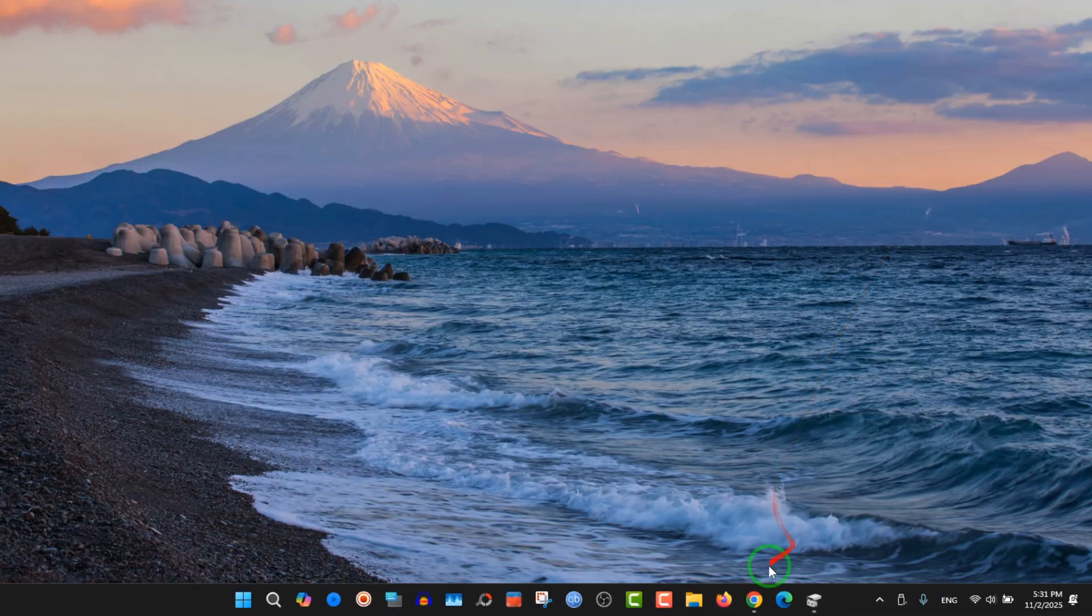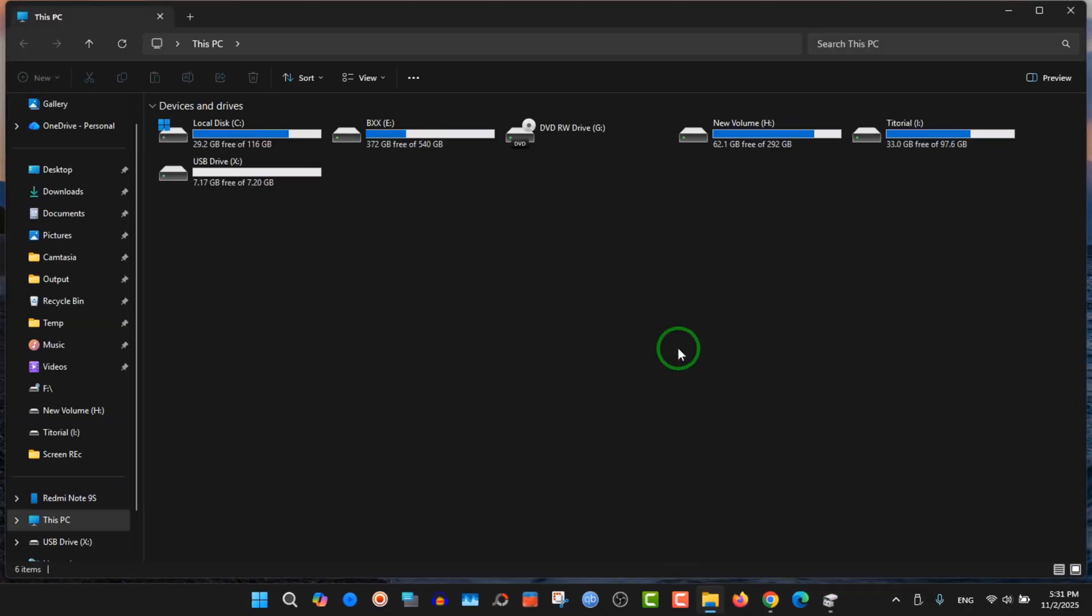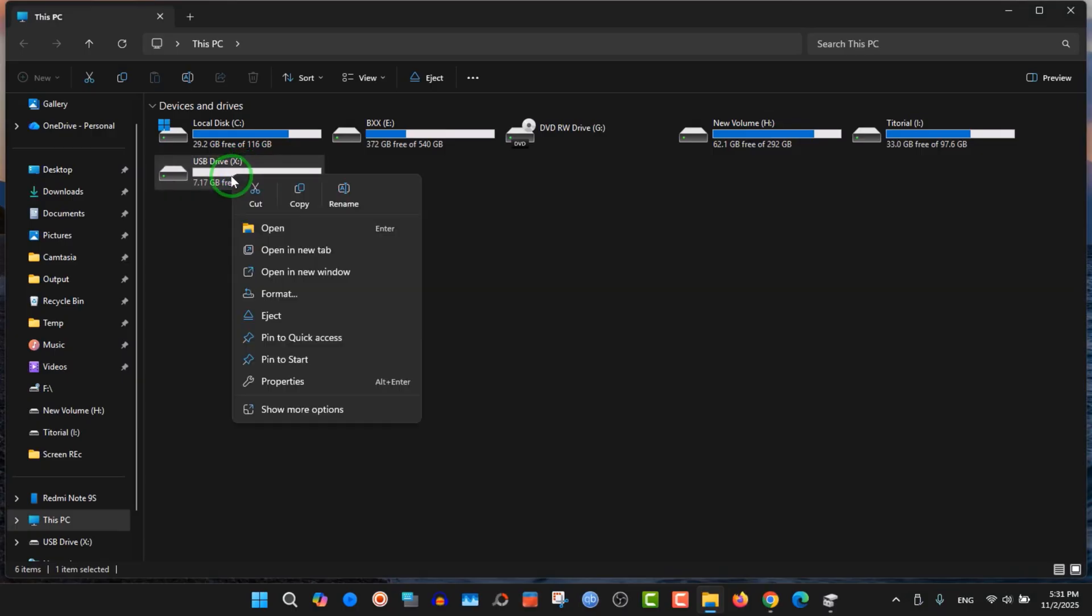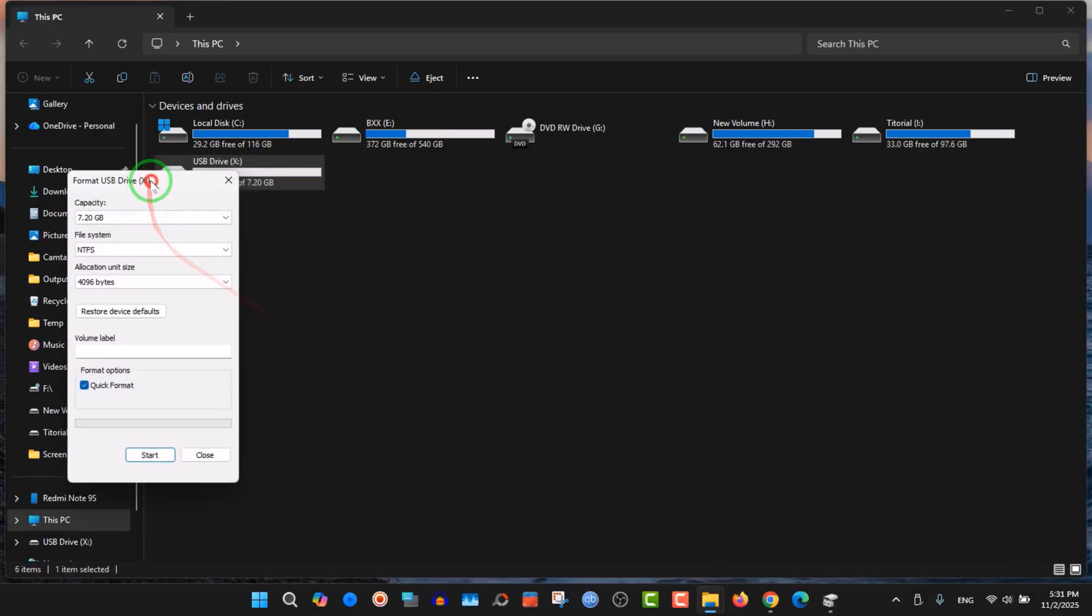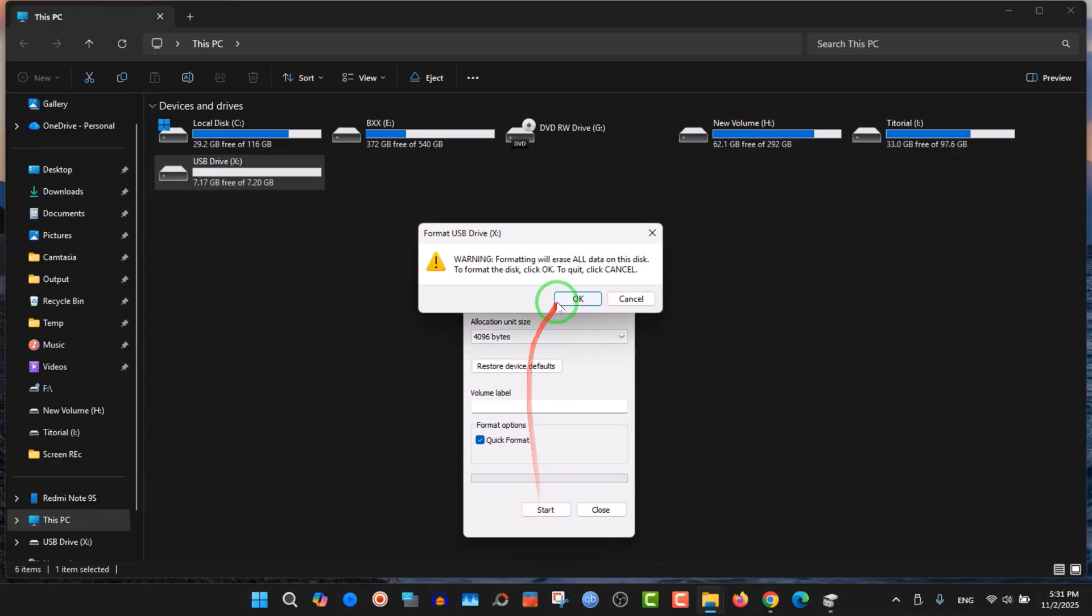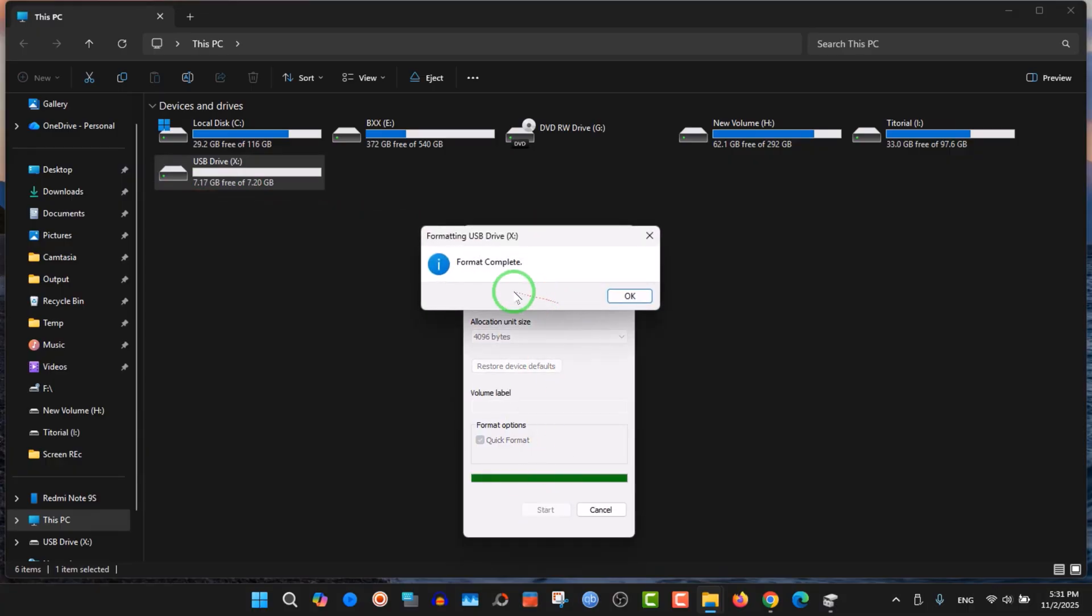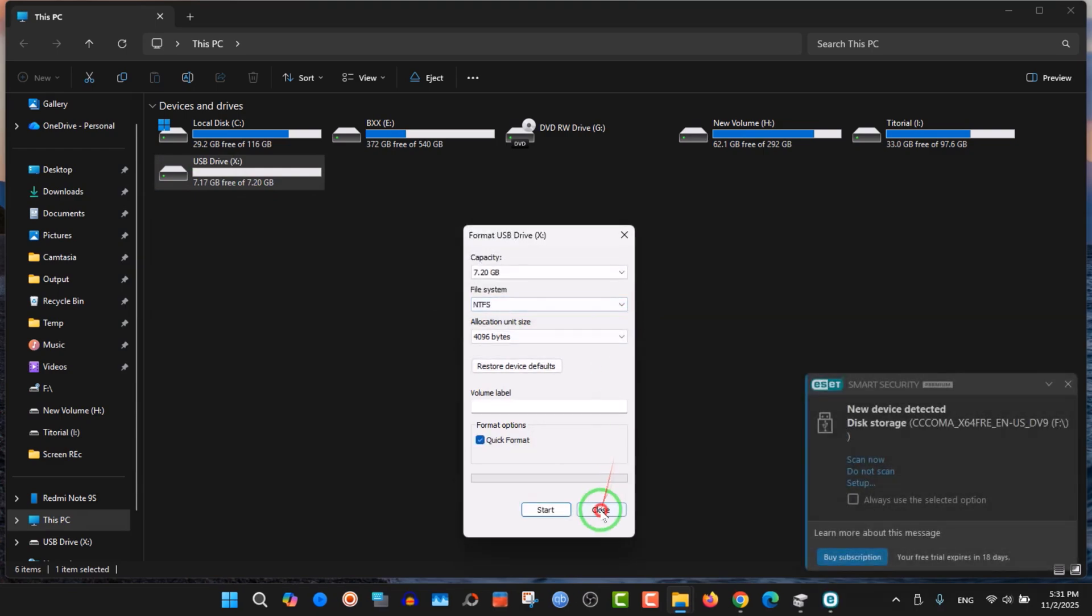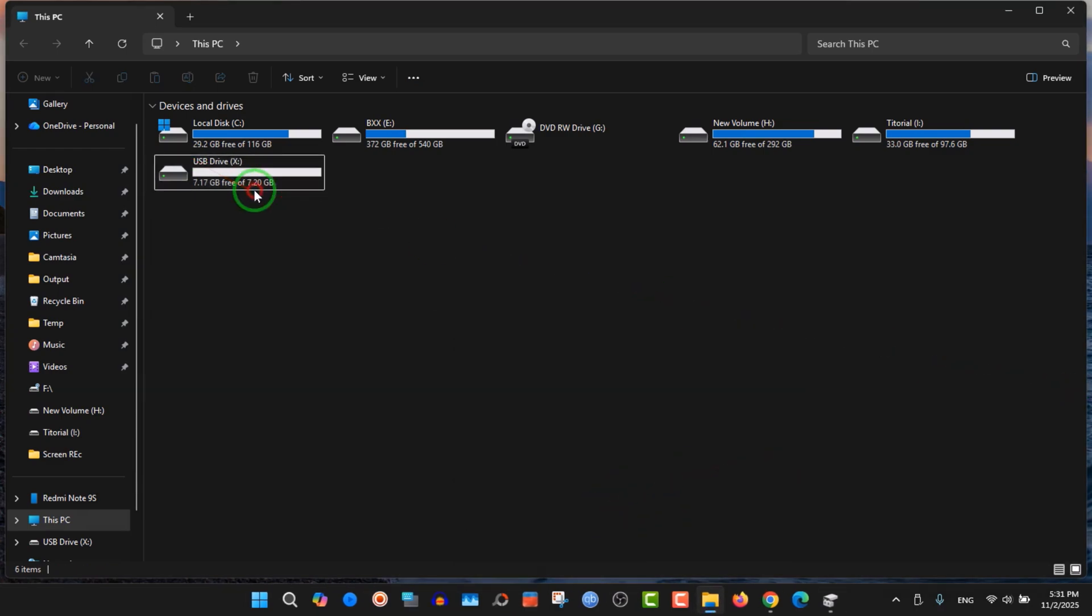Now go back to This PC and see what happened. This is the flash drive, as you see, flash drive X. We can format it now. It's already formatted, but if you want to format it again, choose format. Format completed successfully, no problem.